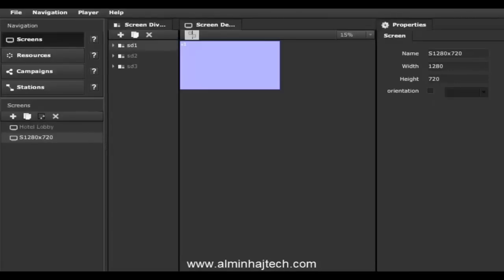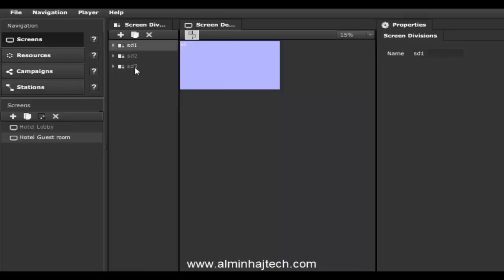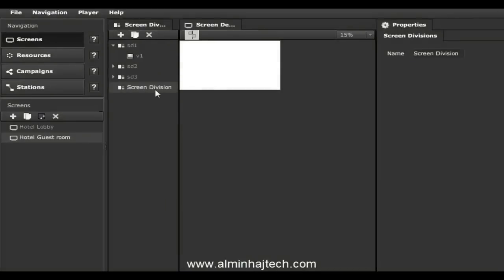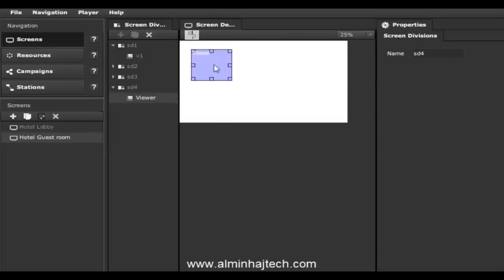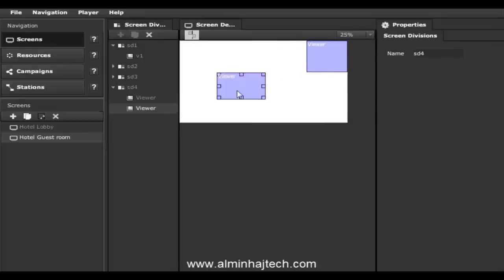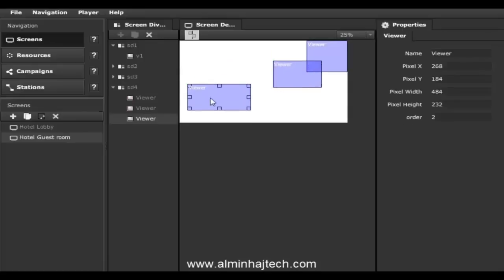Click finish, and now we can rename this screen — I'll call it hotel guest room. Because we opted for the system to create screen divisions, we have a total of three screen divisions. Let's add another screen division for this hotel guest room by clicking the plus button. I'll rename it screen division 4, zoom in a bit, and now you can start drawing your screen divisions any way you want.